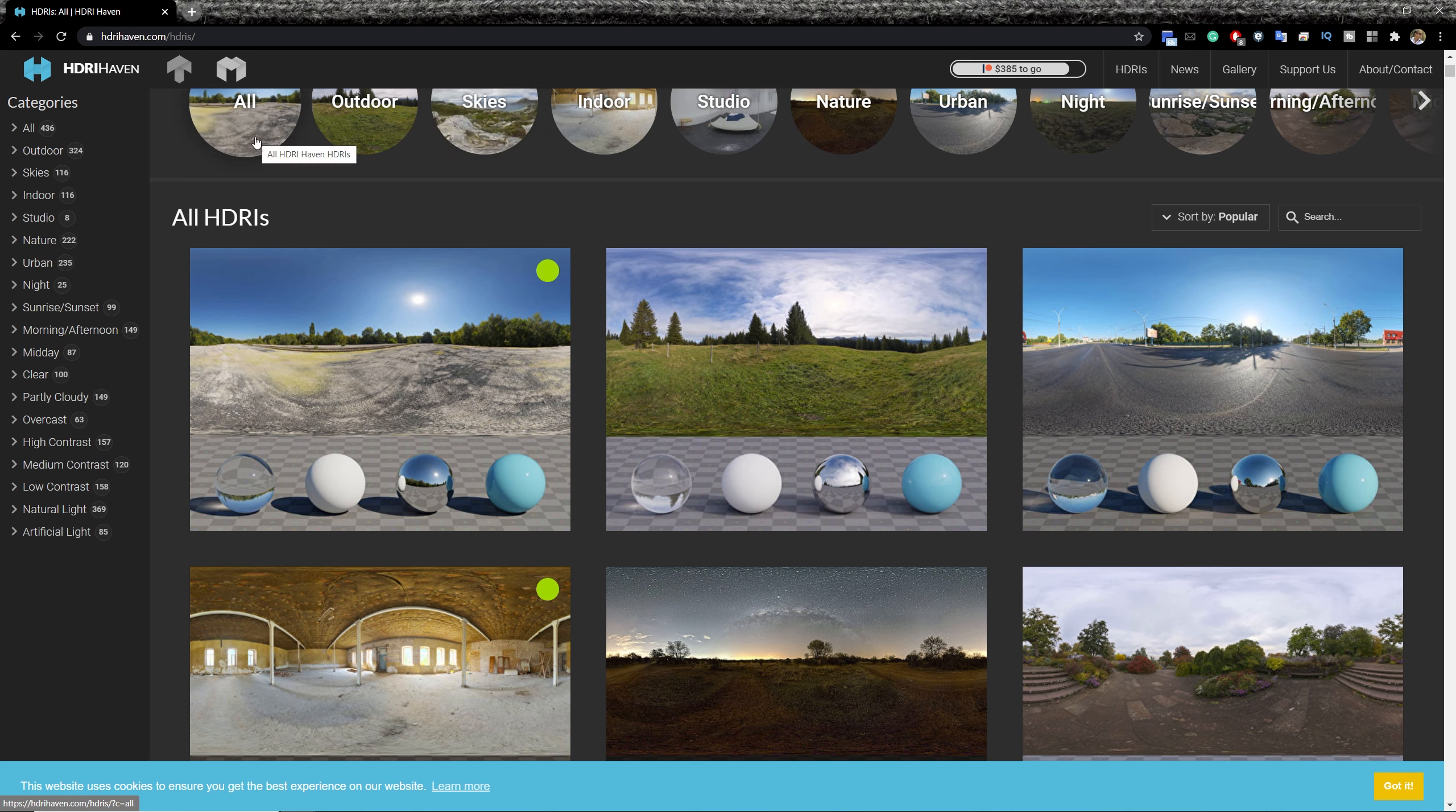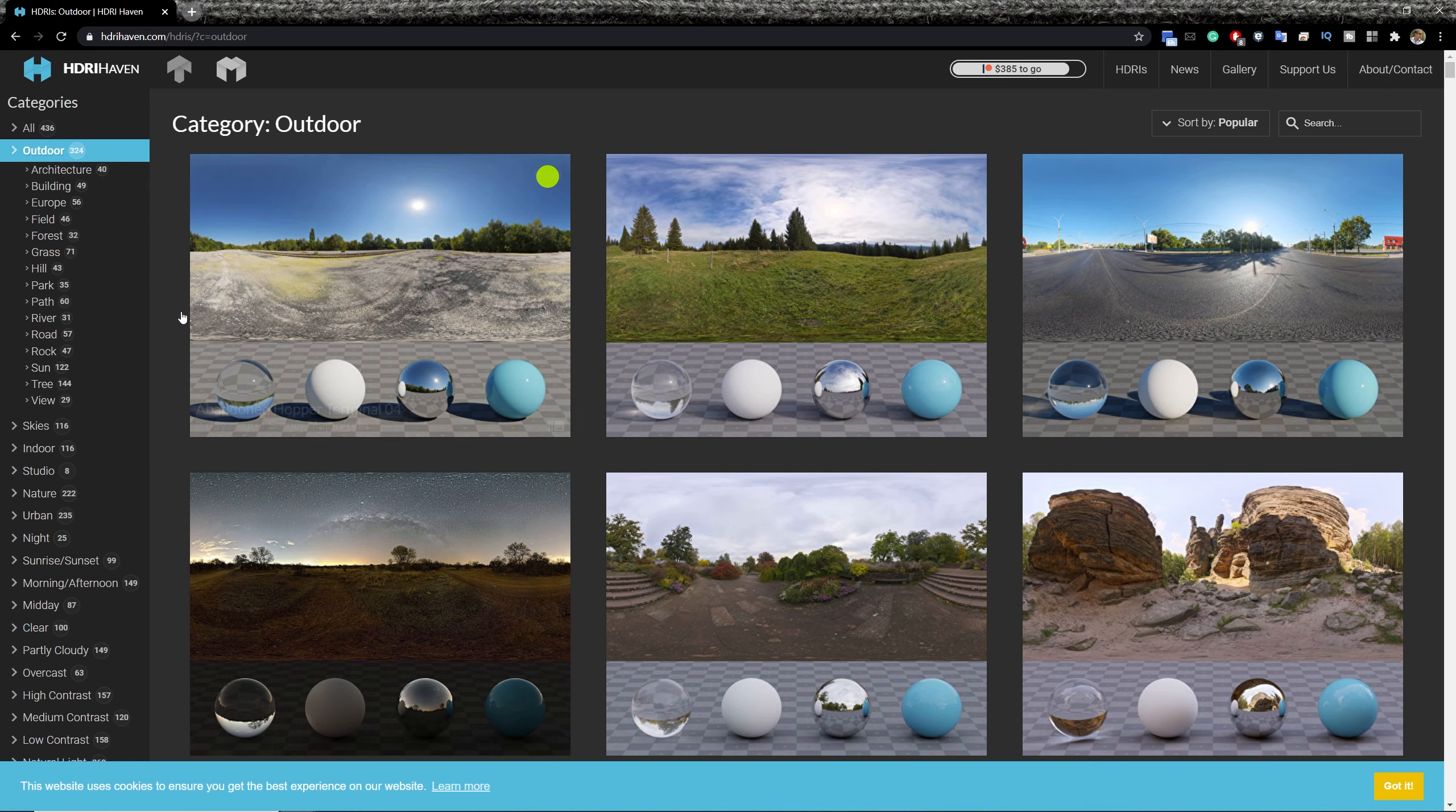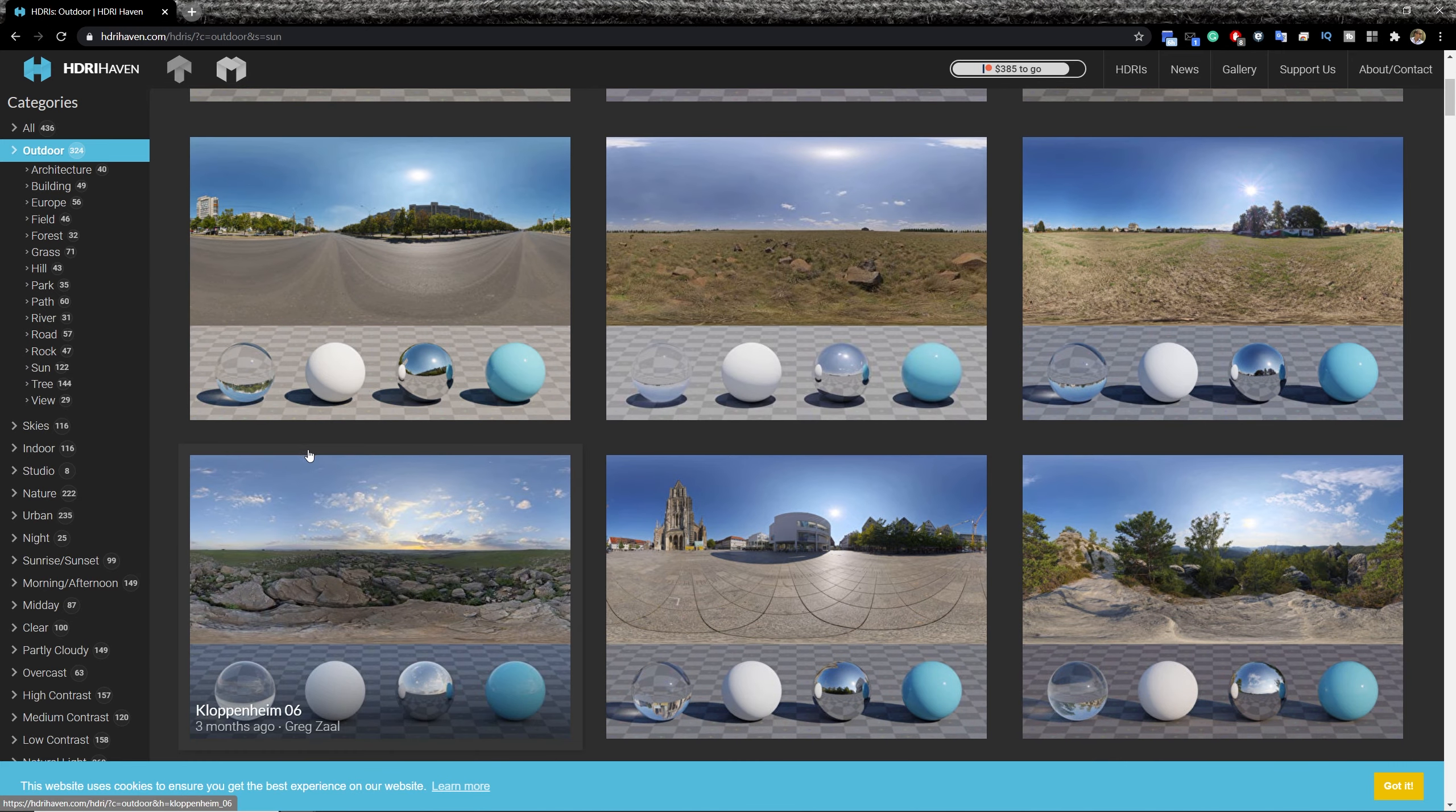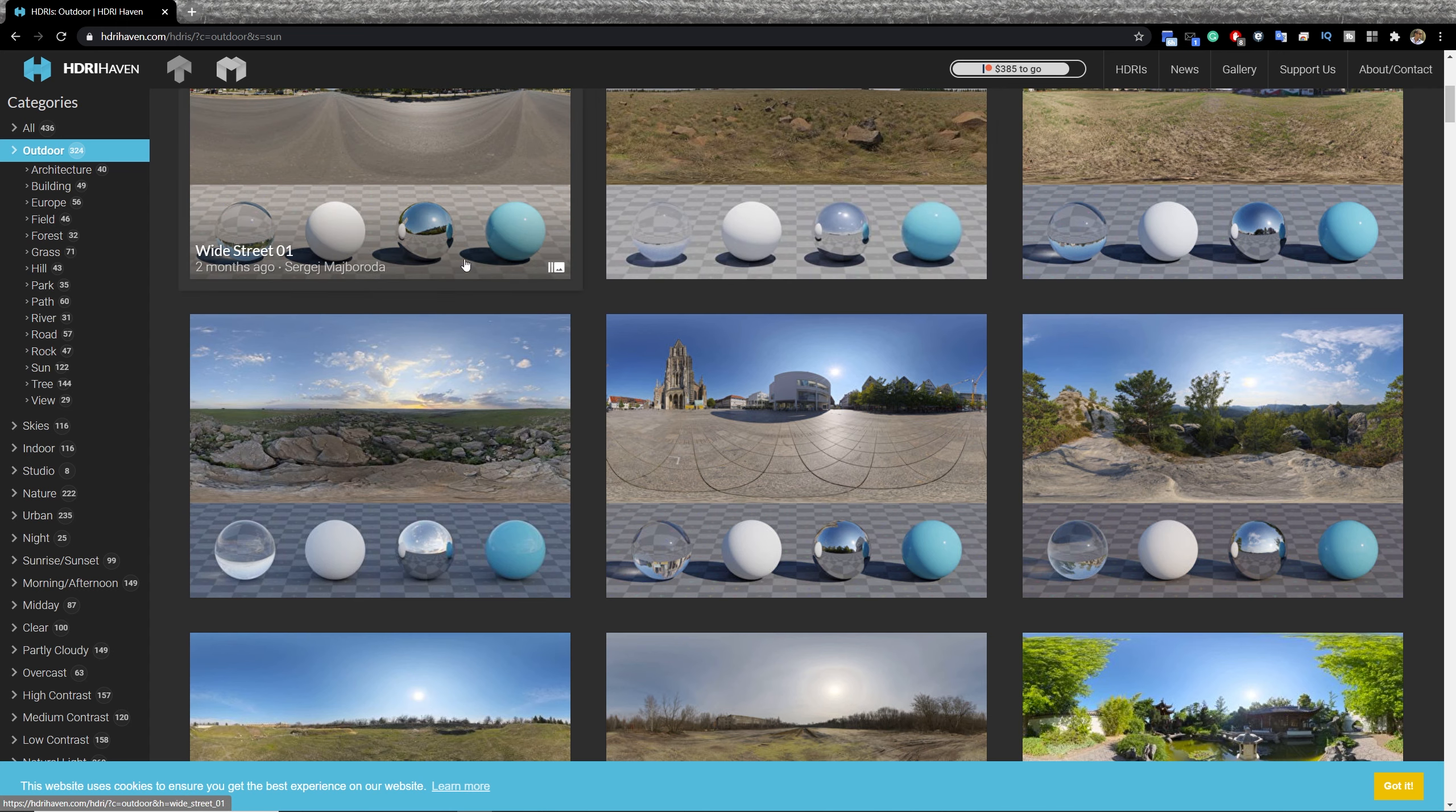So let's start with a basic clear sky image. We can go over here to outdoor and select the sun category. We have tons of options to choose from. There is a render preview for each image so you can actually anticipate the shadow effect that you will get.